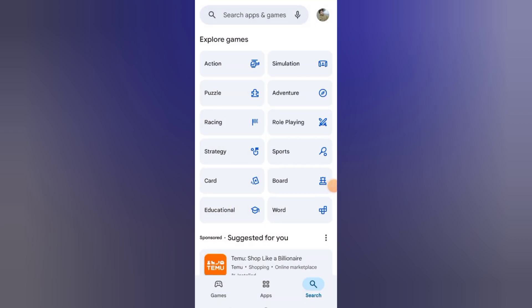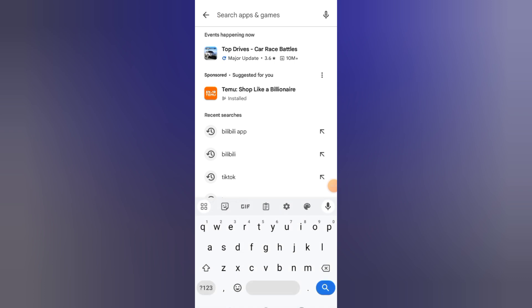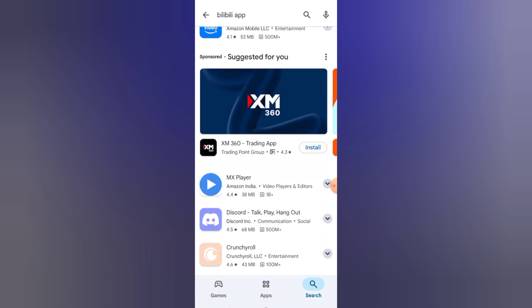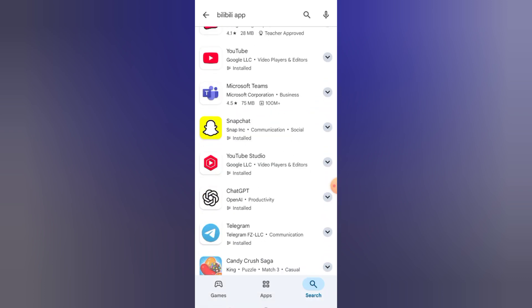The Bilibili app is not available in all regions. For example, I'm currently in Pakistan and the app doesn't appear in my Google Play store.